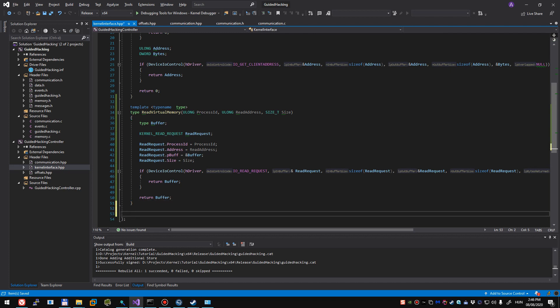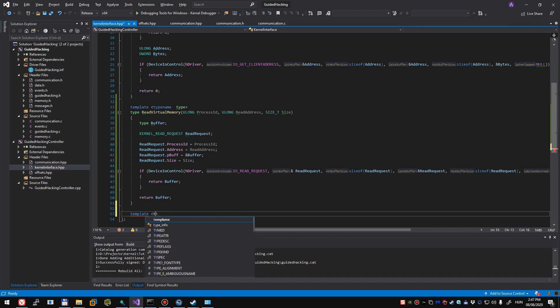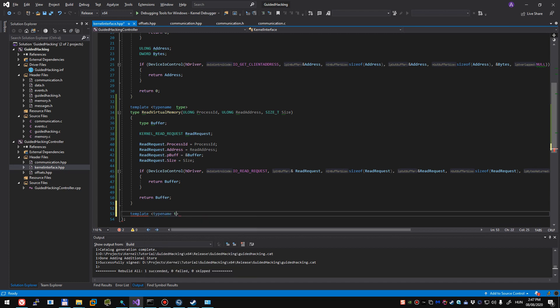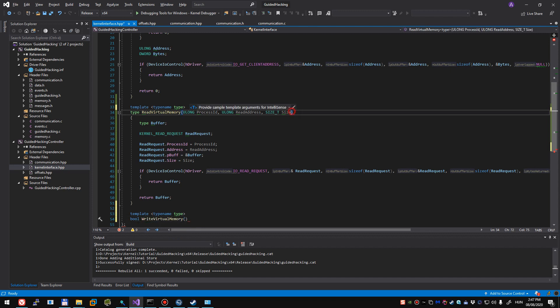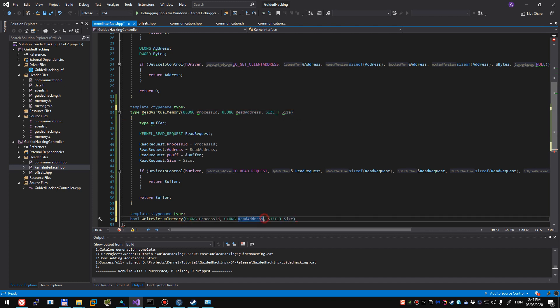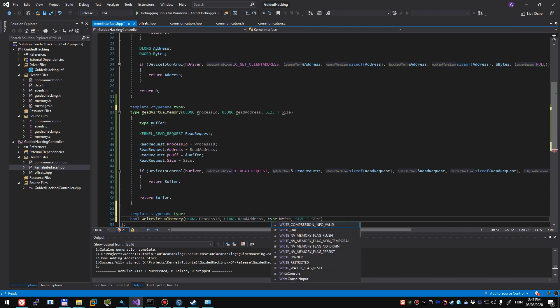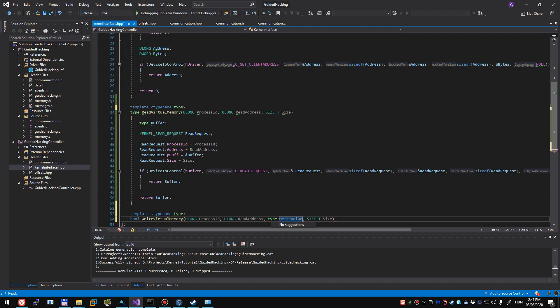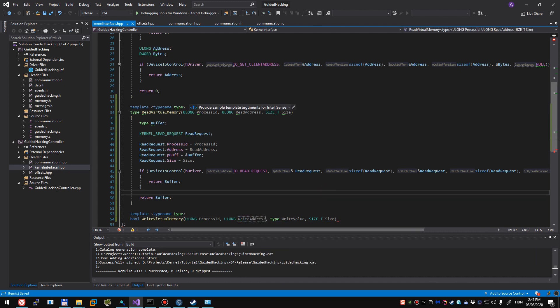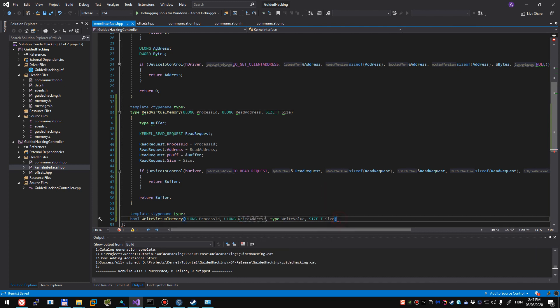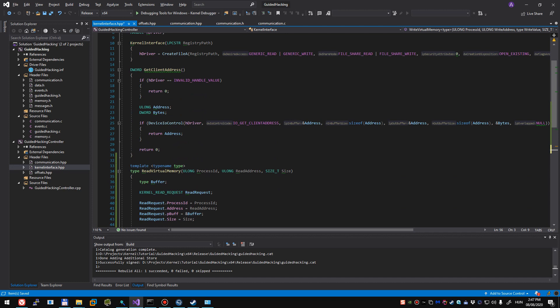Moving on to write virtual memory, we're going to do the same, template type name type, and we're going to return a boolean, write virtual memory, and the parameters are almost exactly the same. We'll have addition, and the addition itself is going to be the type and write value. We can rename this just for transparency, this is going to be called write address.